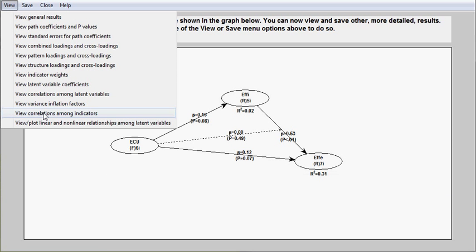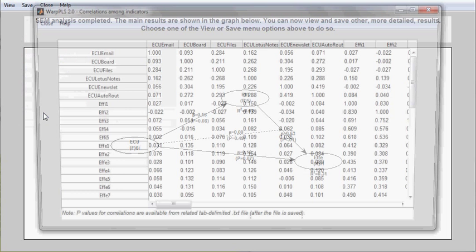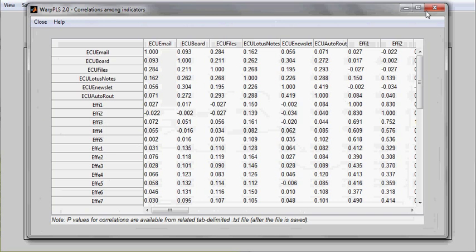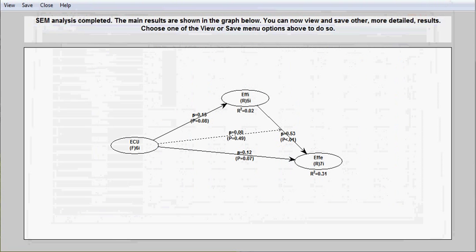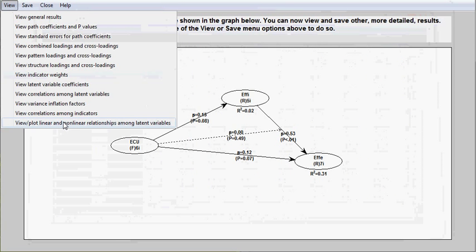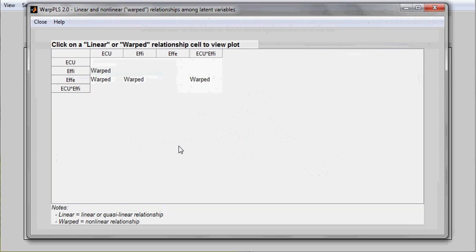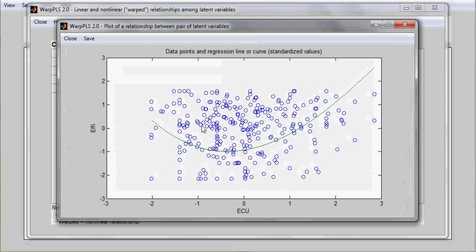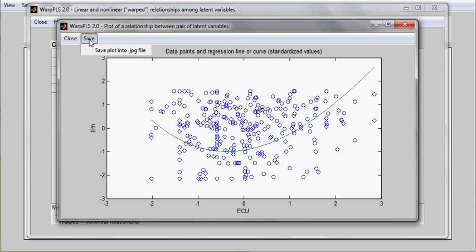You can see correlations among indicators, and finally you can view and plot and save the plots between latent variables. All you have to do is to click on one of these, and then you see the plot. You can also save this plot into a JPEG file for inclusion in reports.